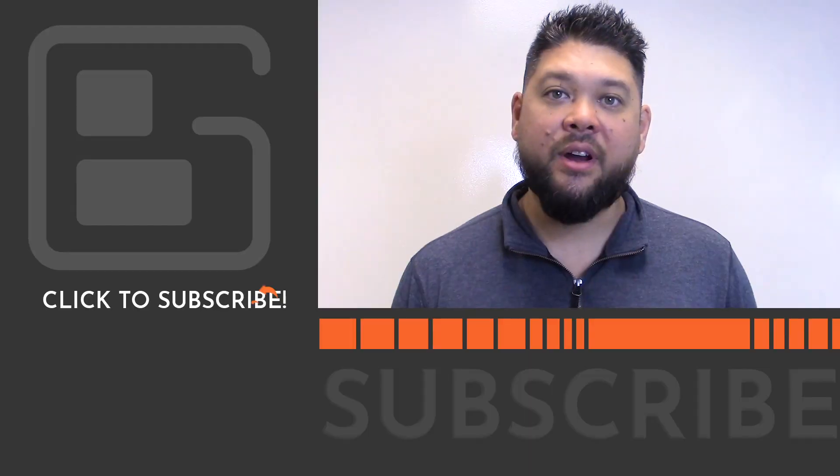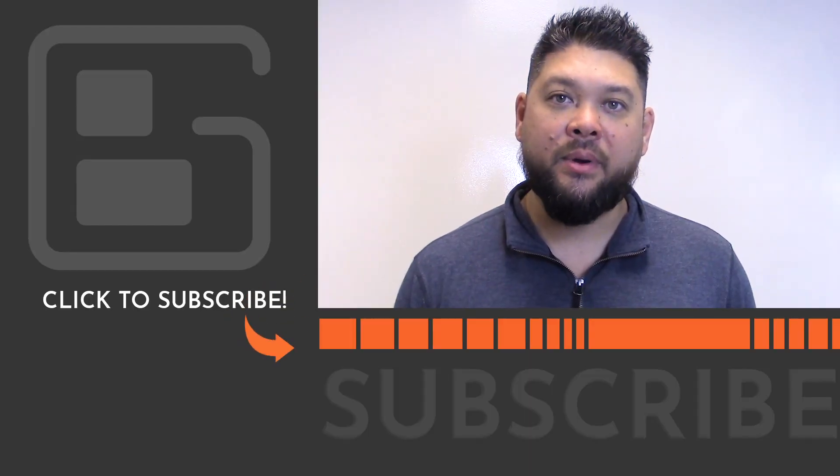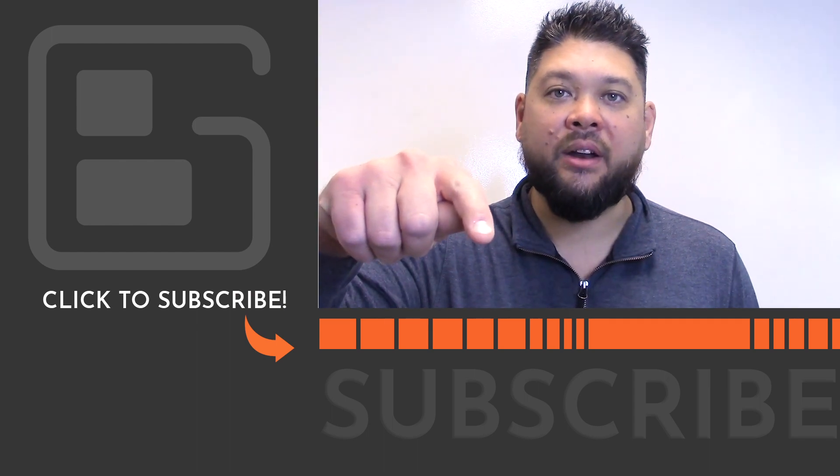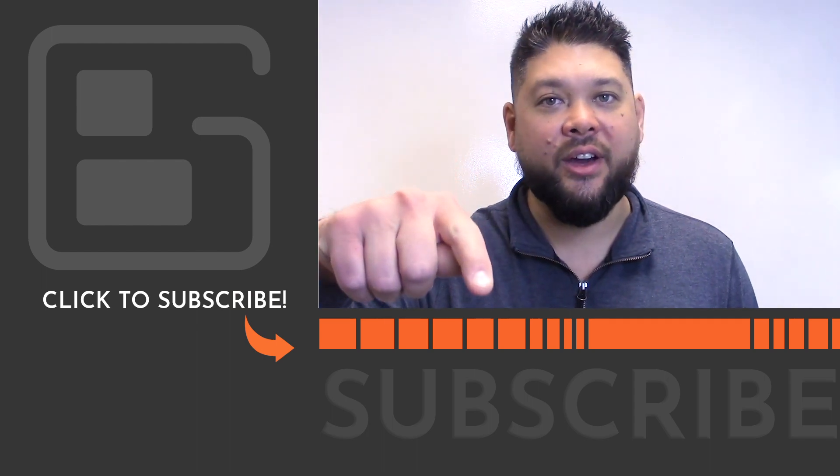If this video was helpful, feel free to comment below. If you're not already a Boldgrid subscriber, click down here so you don't miss out on any new videos.